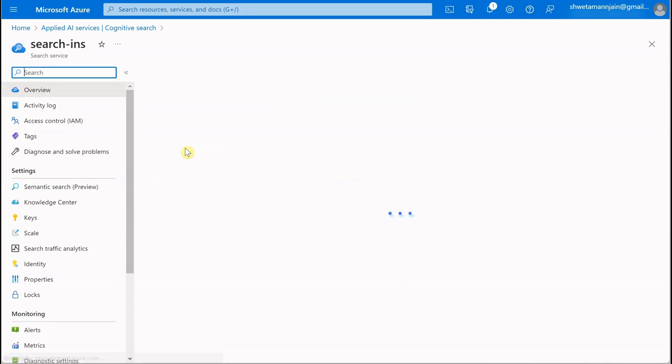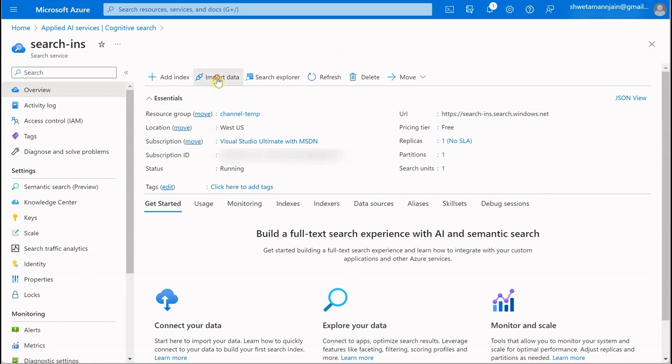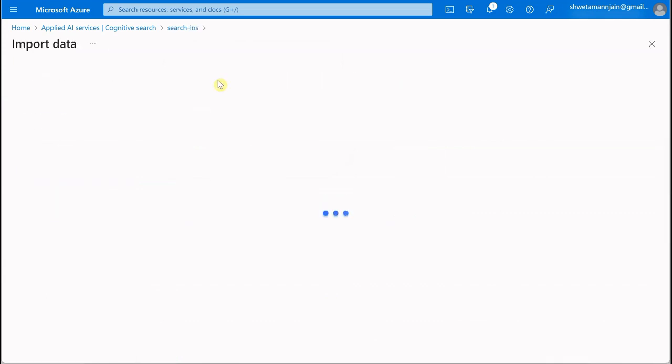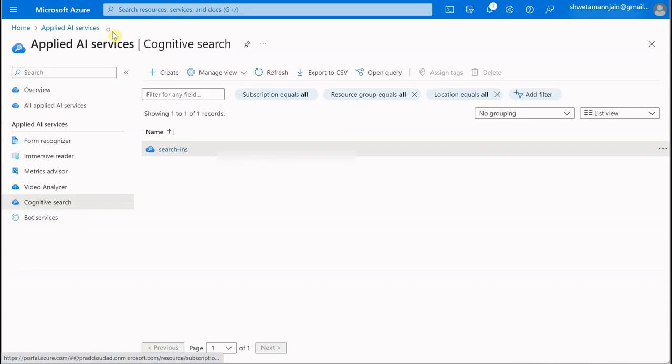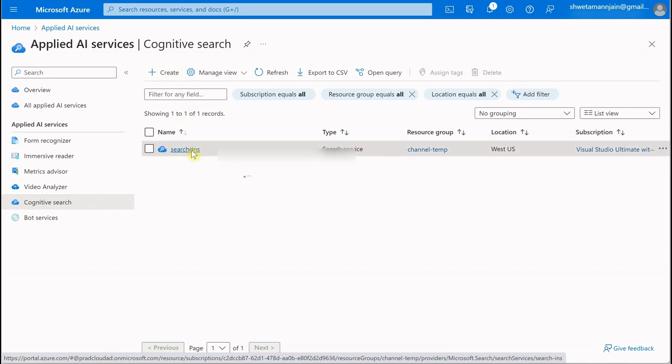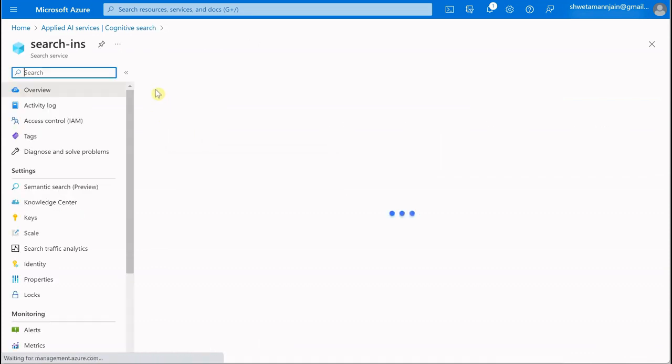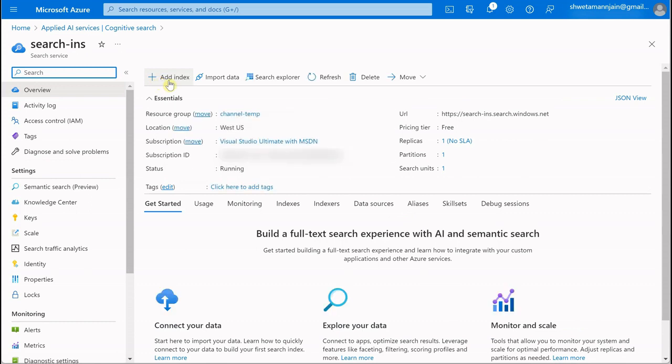Like I told you, we'll be reading data from Azure Storage. What you can do is click on Import if you already have data, or if you want to create an index out of your existing data. Otherwise, you can also go ahead and click on Add Index.